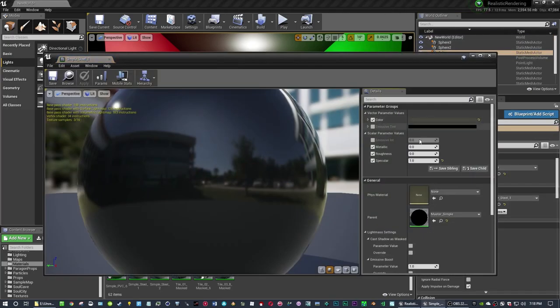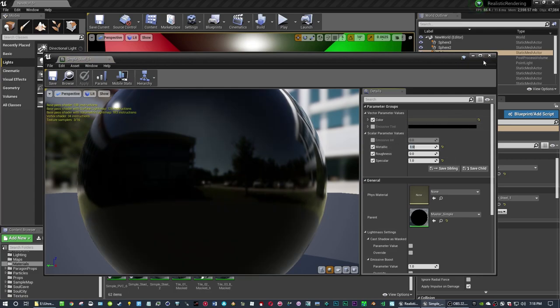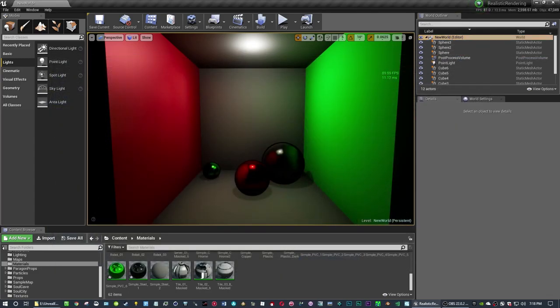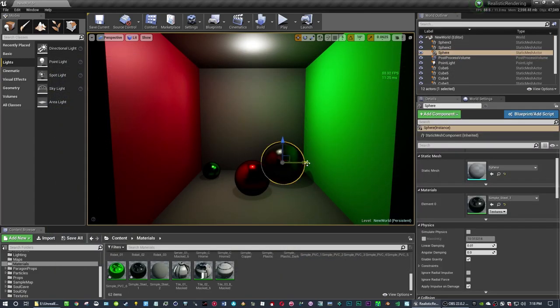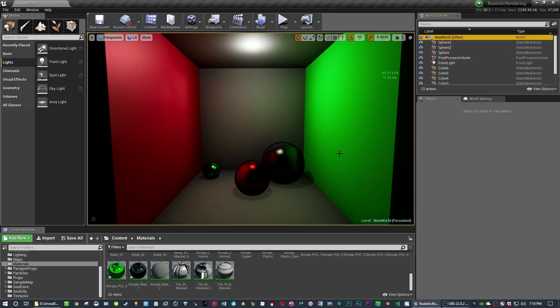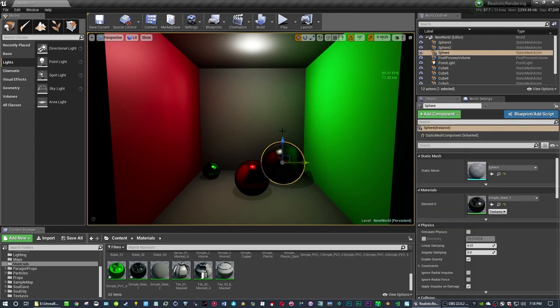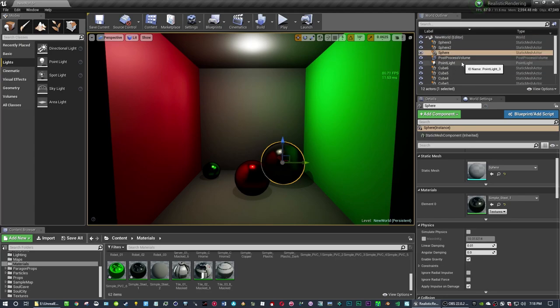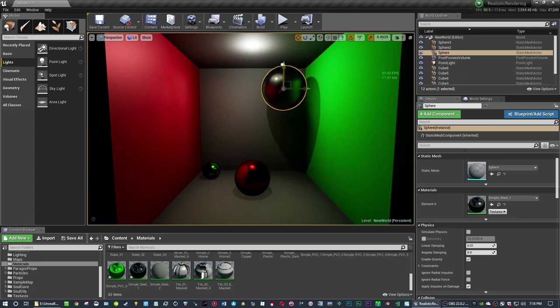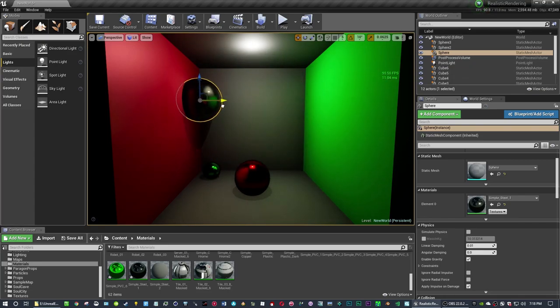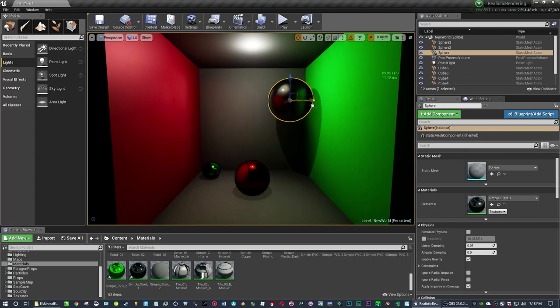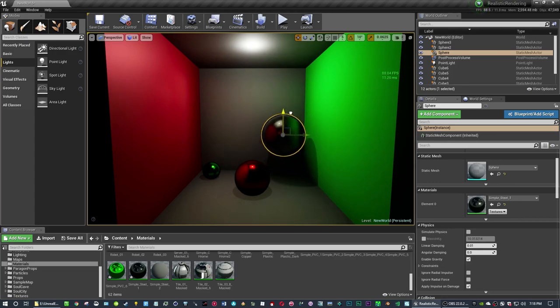And the cool thing about all this that I'm doing here is that there's no cube map or sphere. There's no reflection capture going on here. It's real time. Look at that. It's real time. Oh, my God. It's real time, everybody.